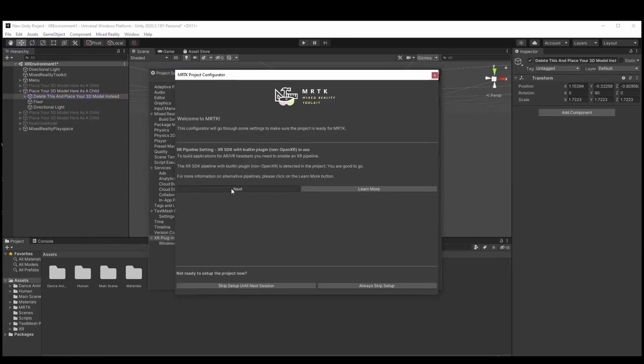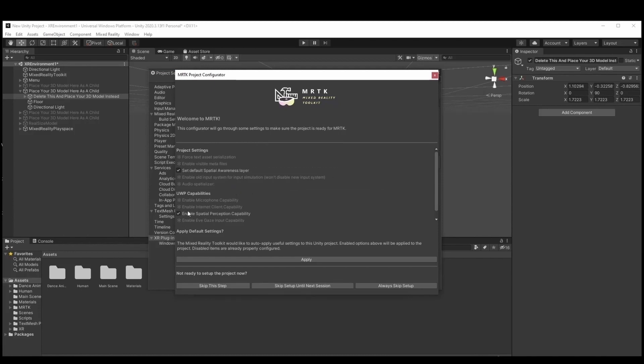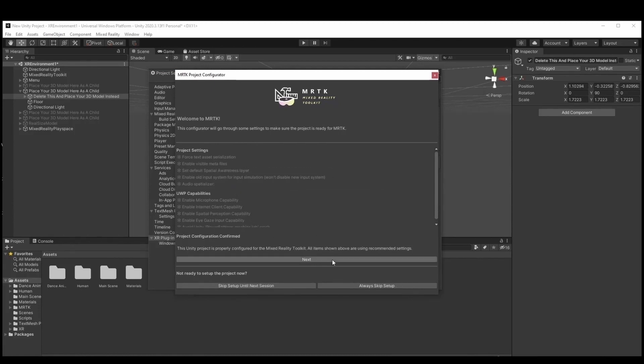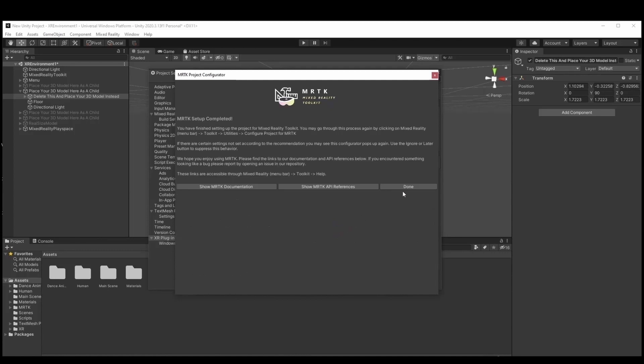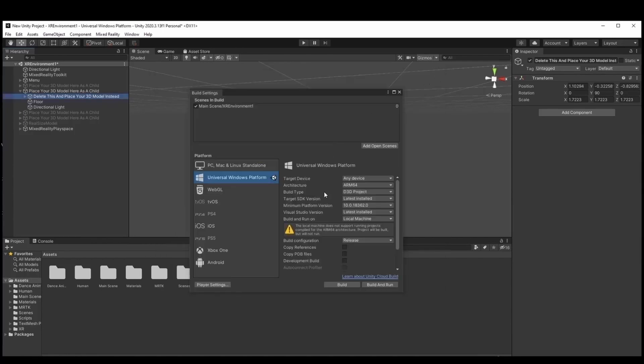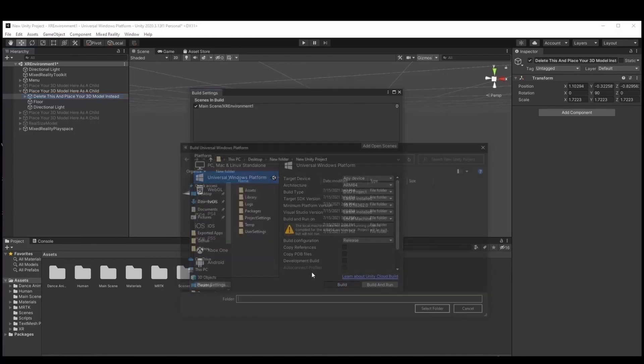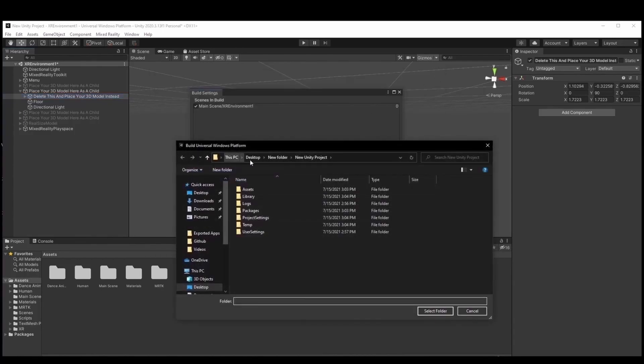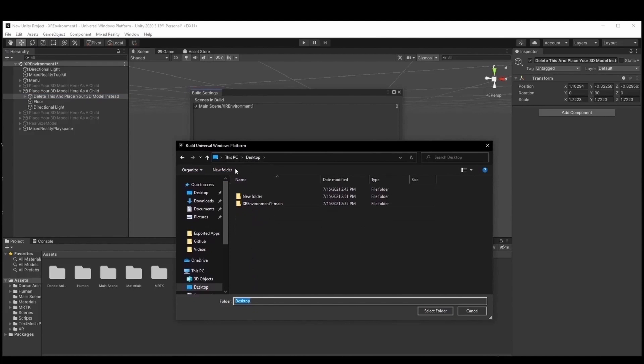The created application for HoloLens 2 must be a .msix file. MSIX is a Windows App package format that provides a modern packaging experience to all Windows applications. MSIX enables enterprises to stay current and ensure their applications are always up to date.